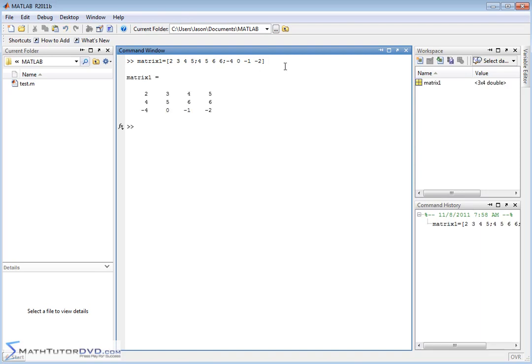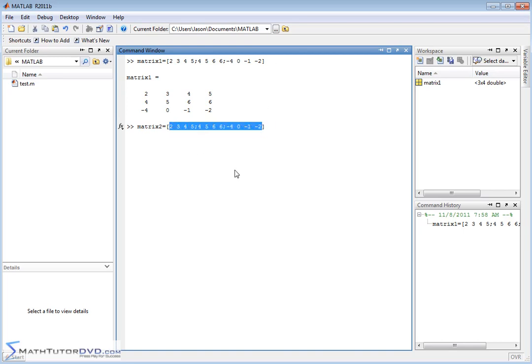There's my matrix, and I'm going to edit this, call it matrix2. Just to make it easy, just to make sure there's no overlap. Let's do it like this.